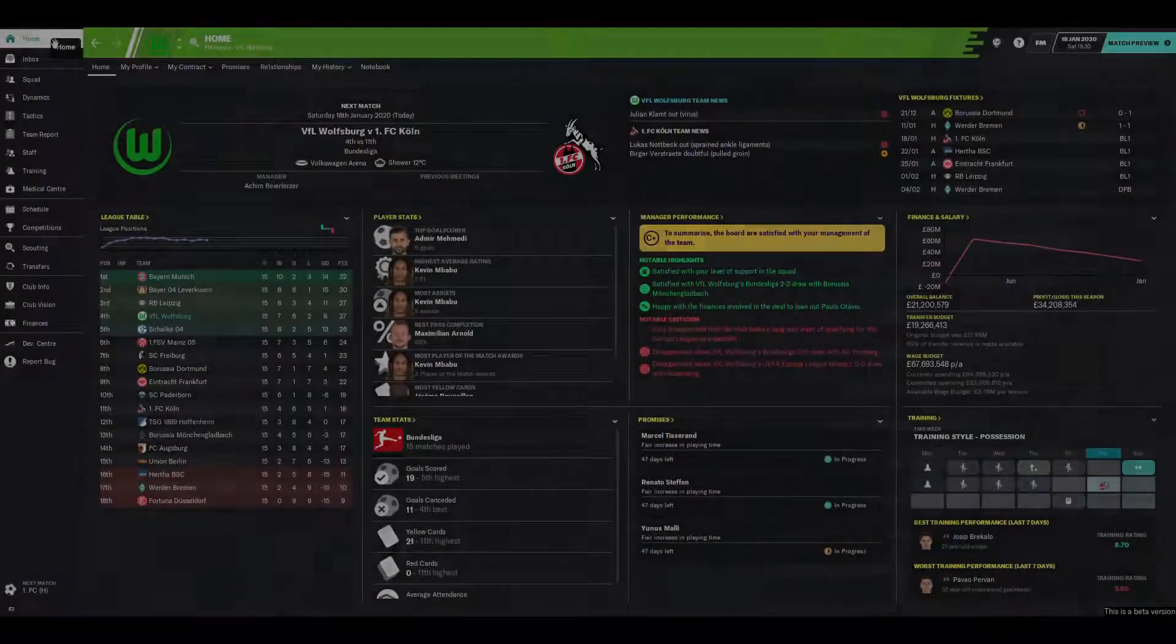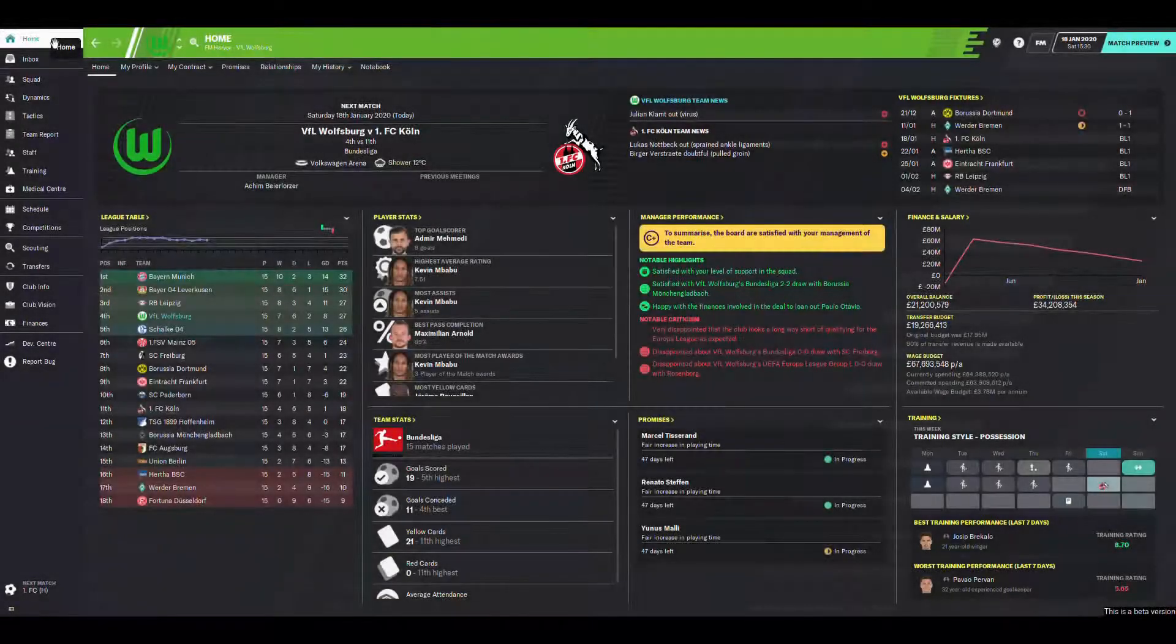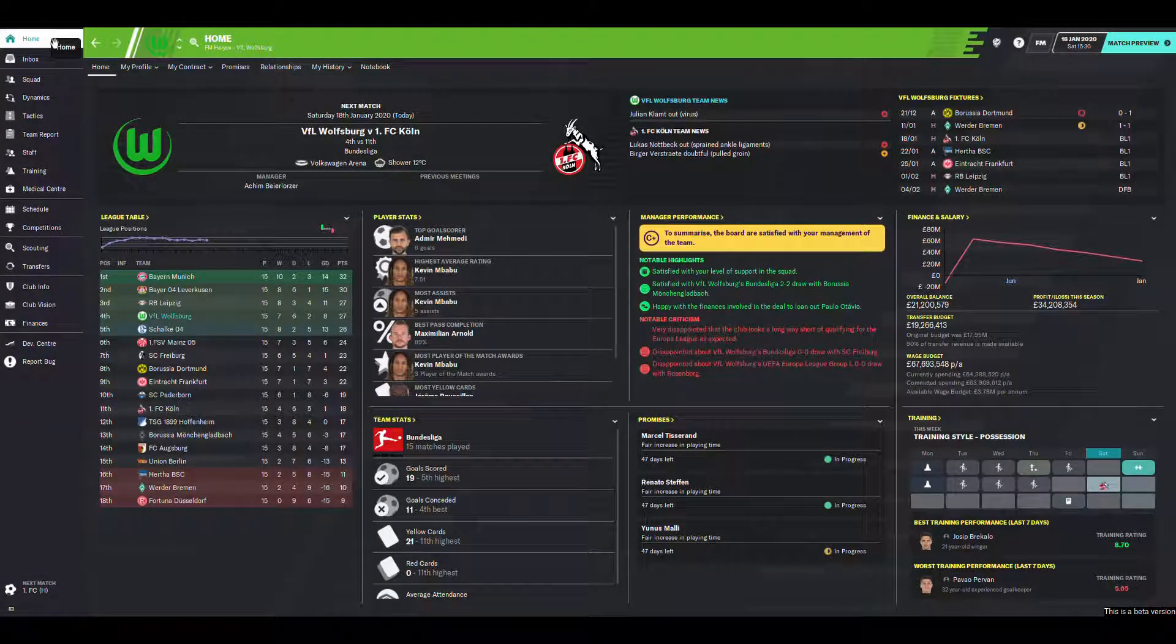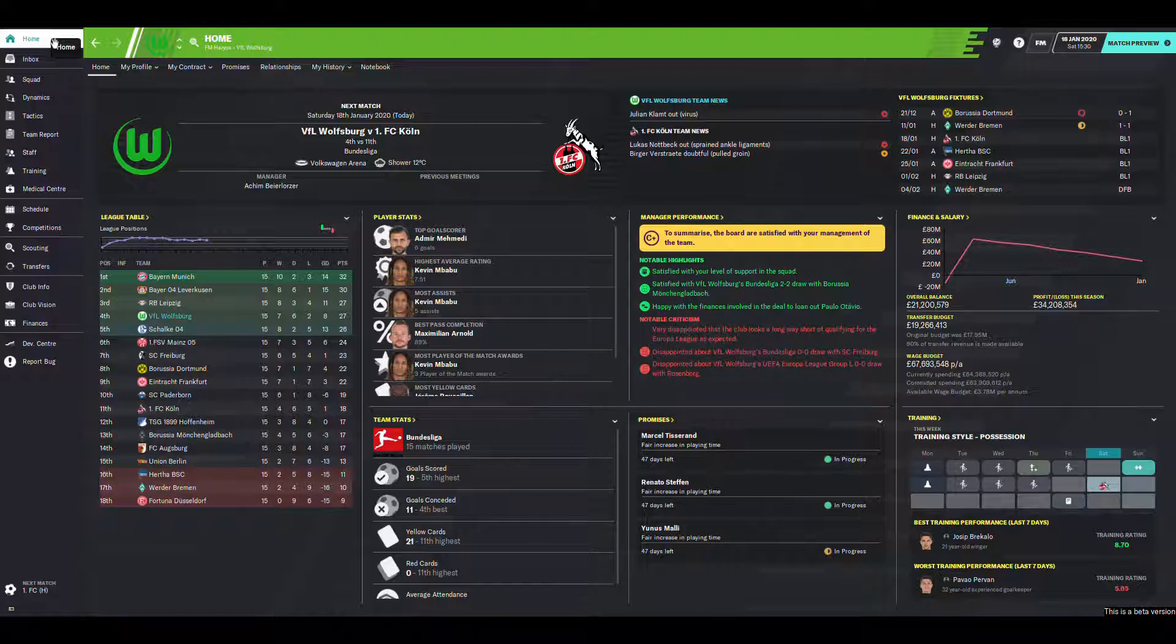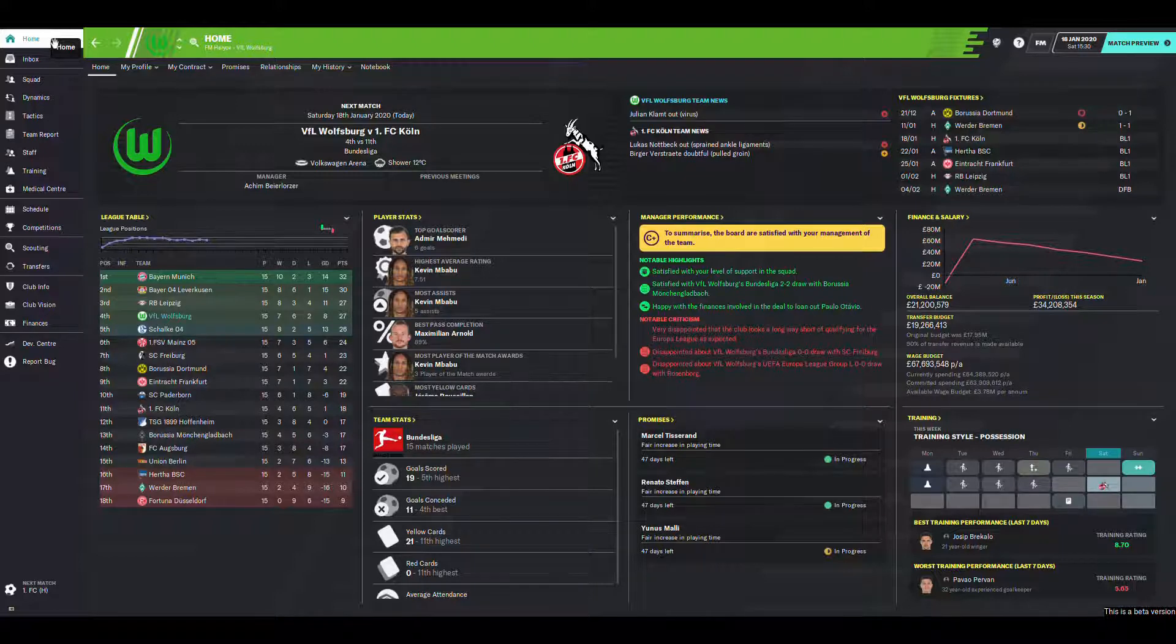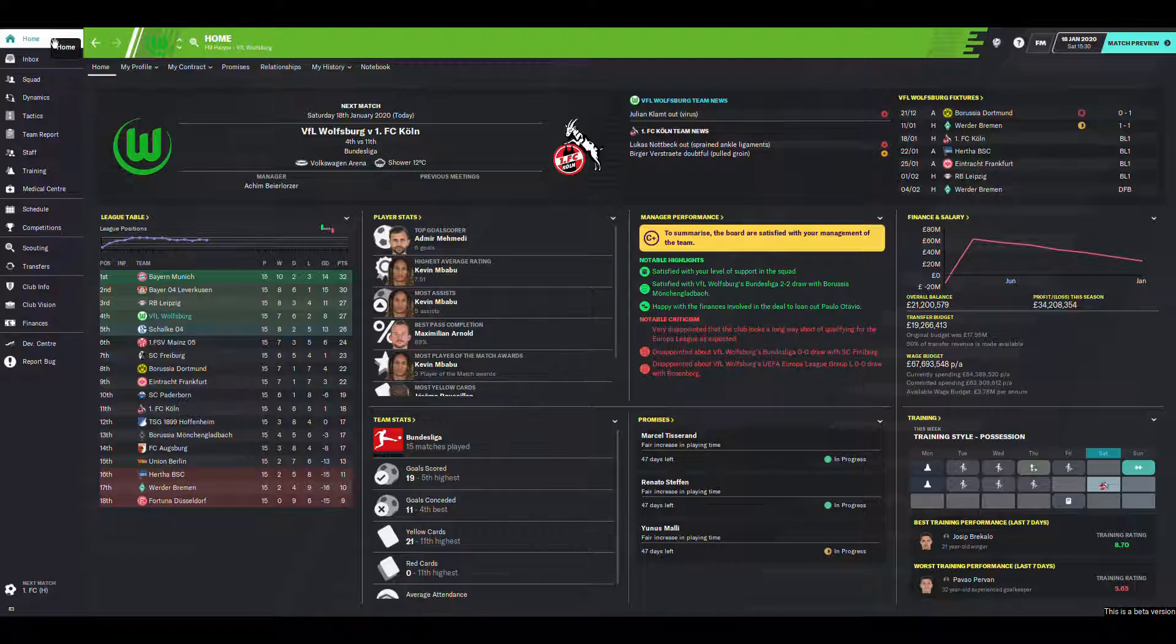What is up guys, welcome back to a brand new video here on the channel. In today's video we've got episode 4 of the Wolfsburg series, and in today's episode we're going to be playing Cologne FC in a top match which on camera hasn't been going too well. But we do have that youth intake preview on the cards for today's episode, which will be interesting to see how it gets on.